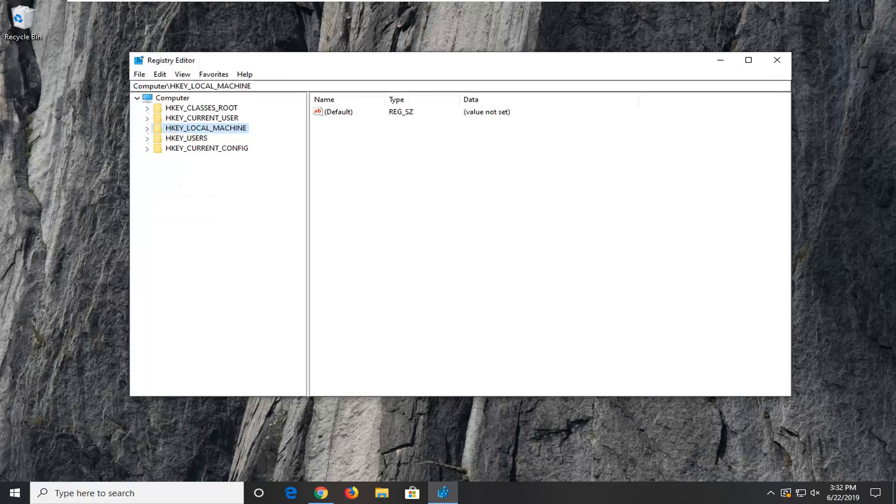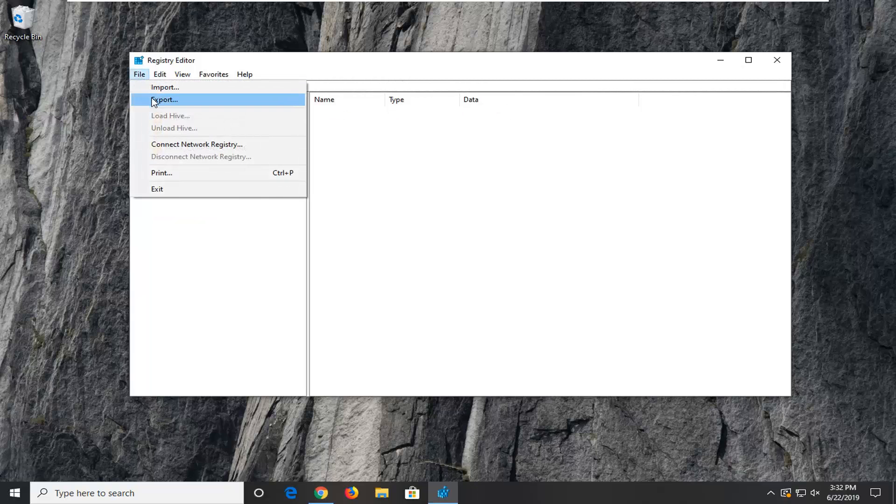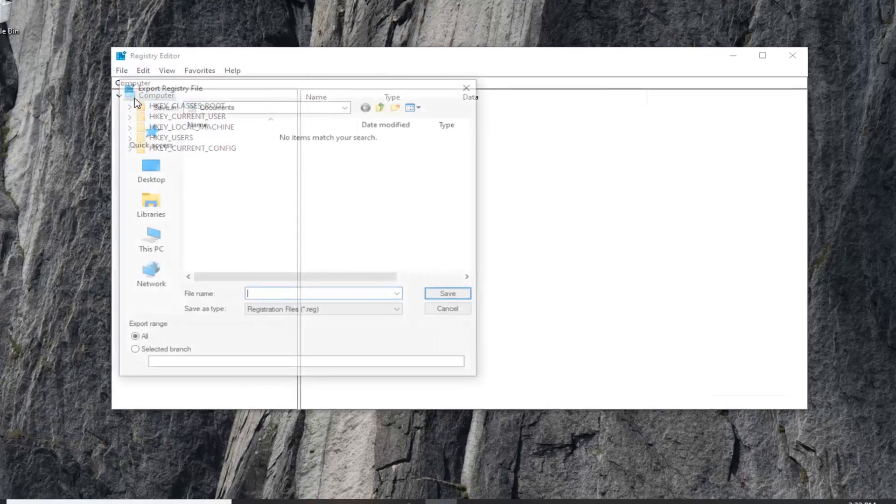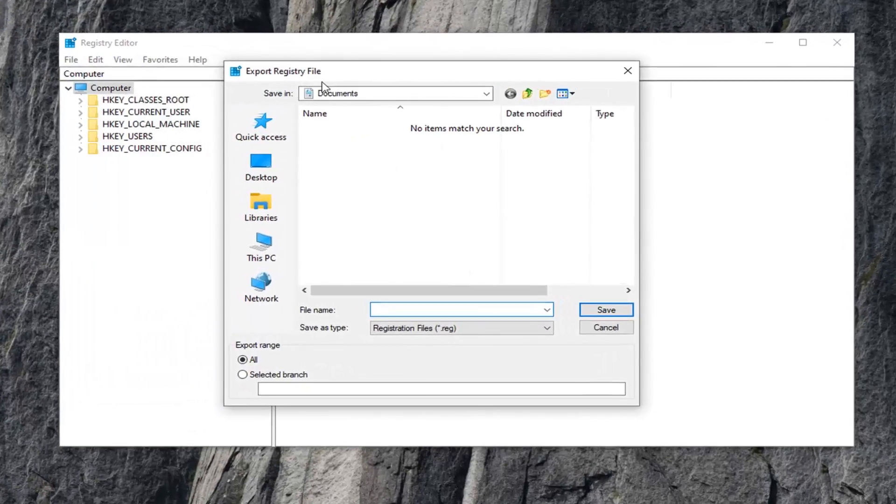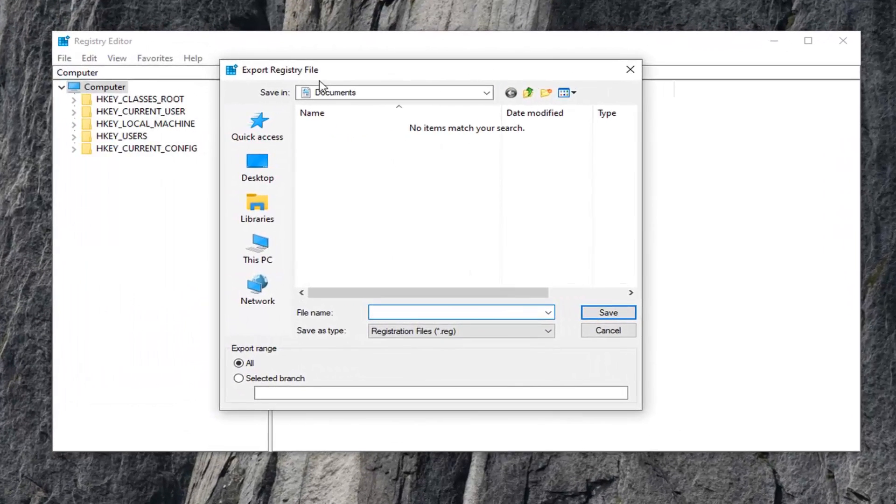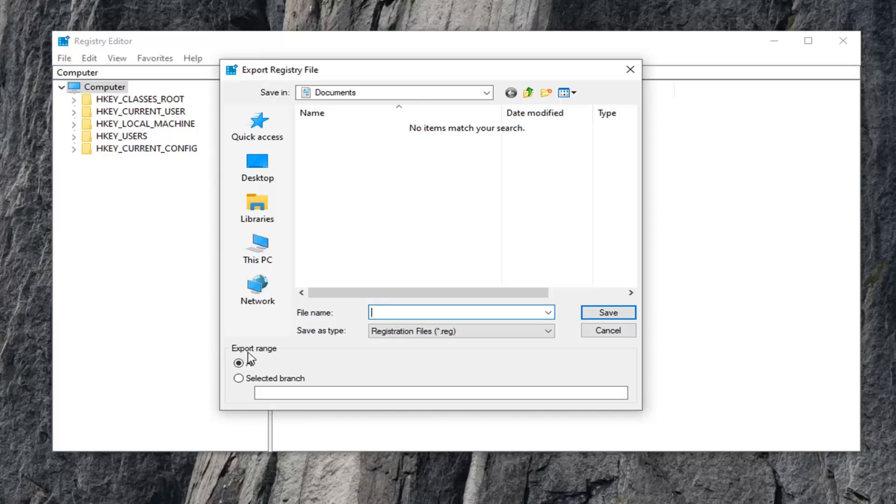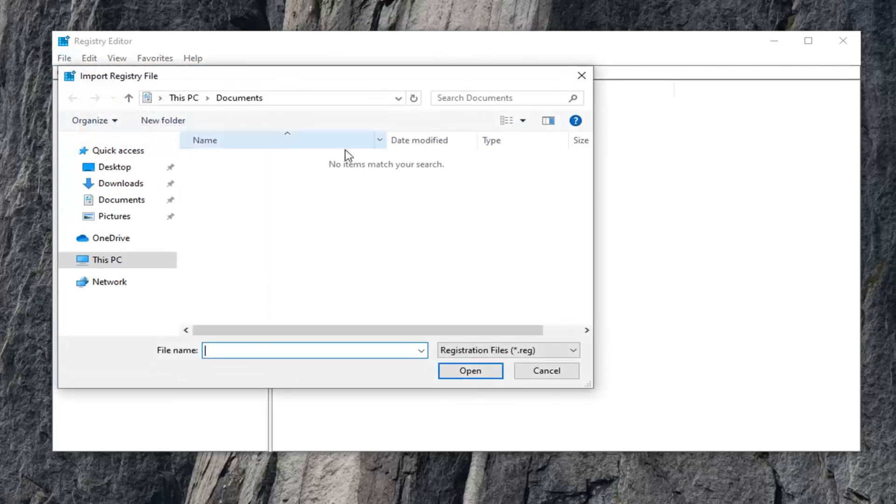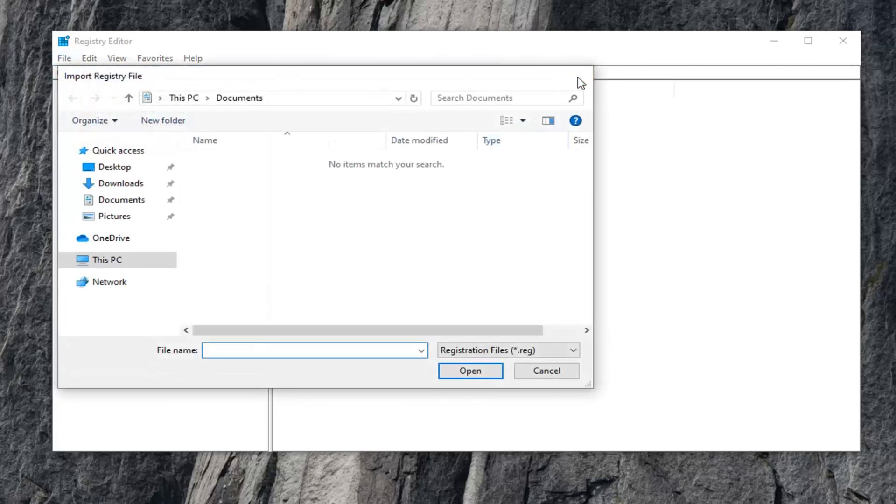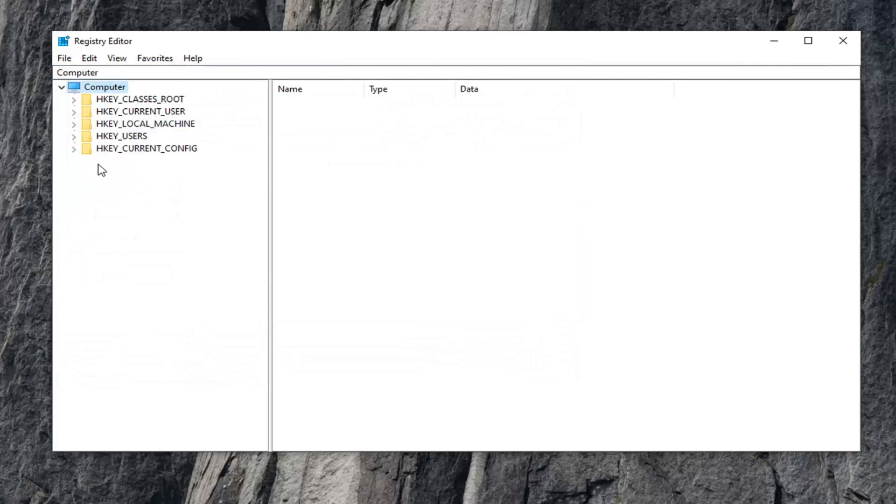Now on the left side, select the File tab and then Export. We want to create a backup of the registry before we move forward in case we ever need to restore it. You can name the file whatever you want. I typically suggest naming it the date you're making the backup. Export Range should be set to All, then save it to a convenient location on your computer. If you ever need to import it back in, just do File Import.